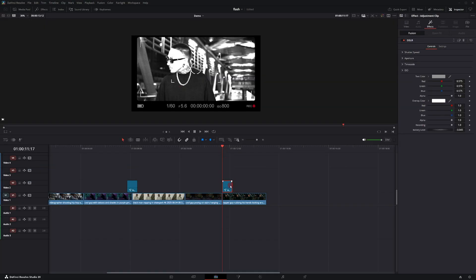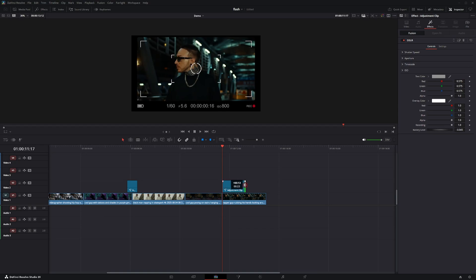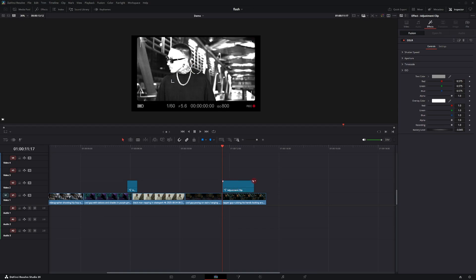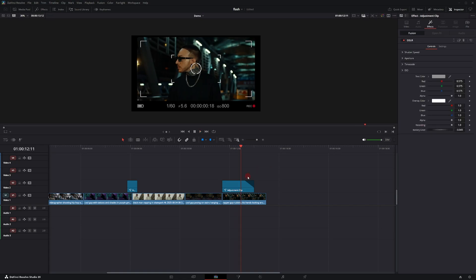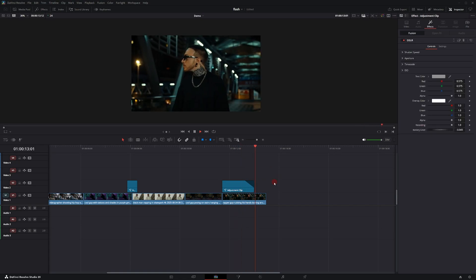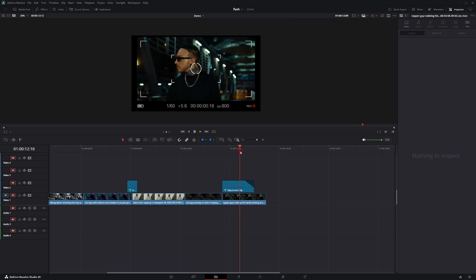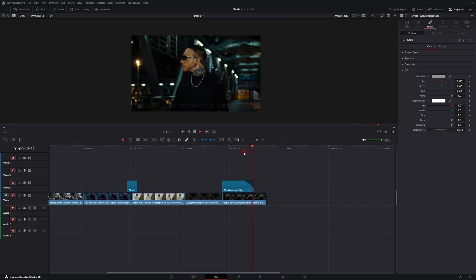Back in the Edit tab, if you want, you can make the adjustment clip a little longer and adjust the top handle to make the camera filter ease off. So between the clips you get the camera flash, and then towards the end the overlay will fade away.